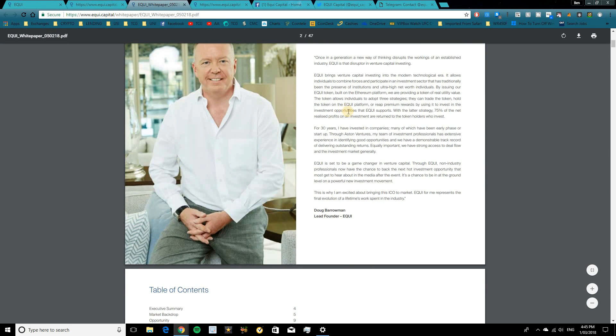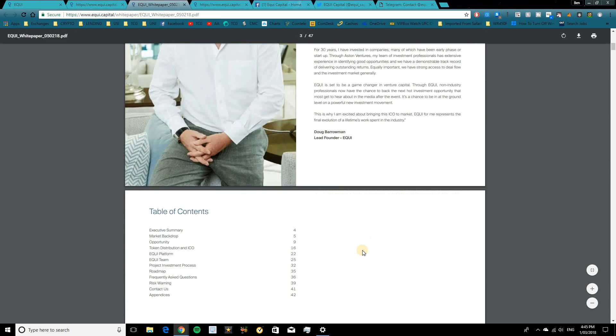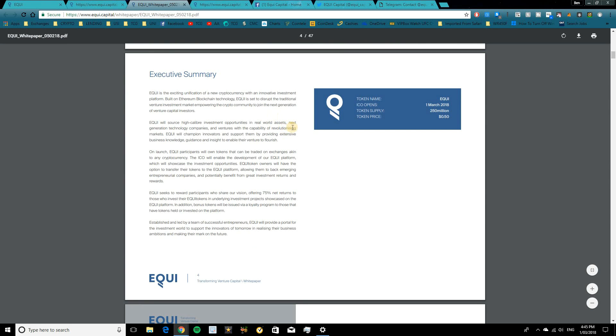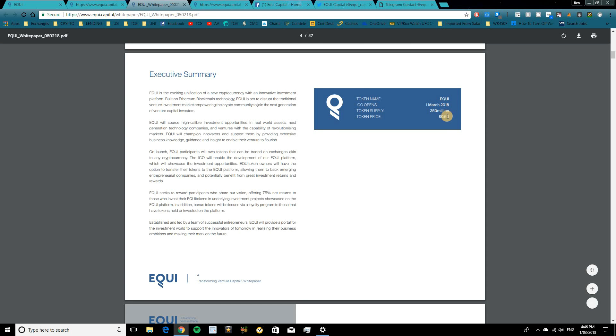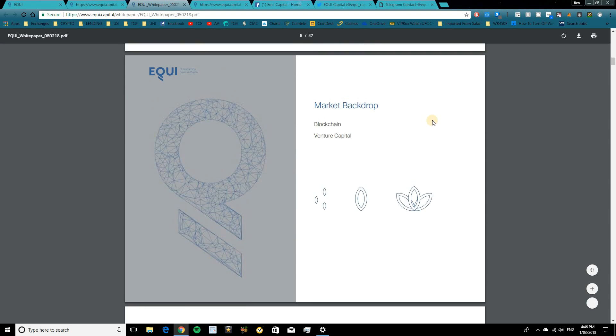So we will jump over to the white paper. Have a quick look in here. It opens with a big statement here from the lead founder, Doug Barrowman, which you guys can go and read through. We move into the executive summary where it talks about the opportunity that Equi provides and how that is resourced through the Ethereum blockchain. The token will be called Equi. There will be 250 million tokens in supply, so not too high of a supply, which is good to see. And the starting price will be 50 cents per token.